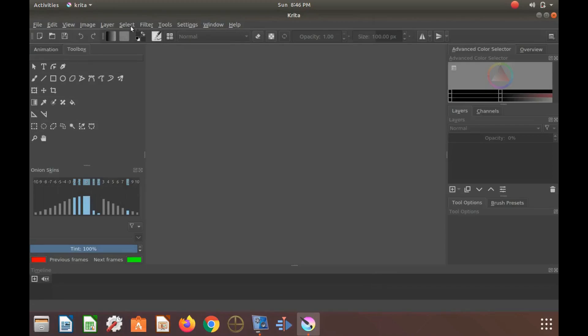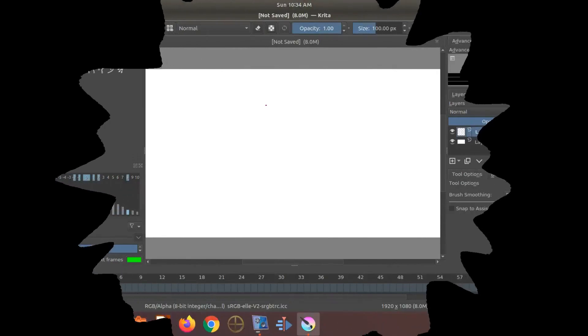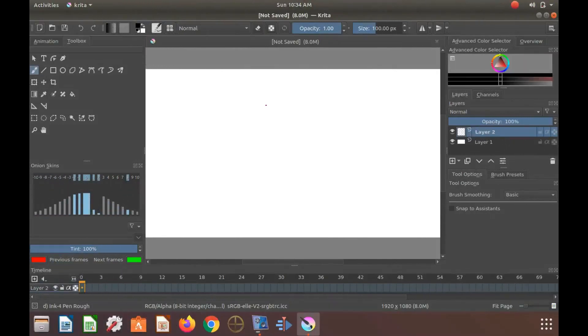In this video, we will show you a workaround to recover the menu bar of Krita.